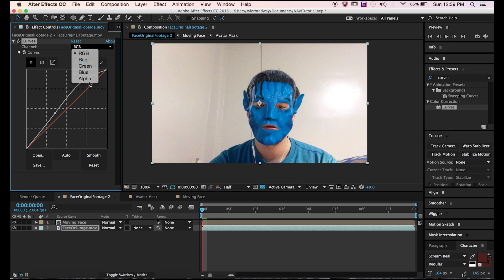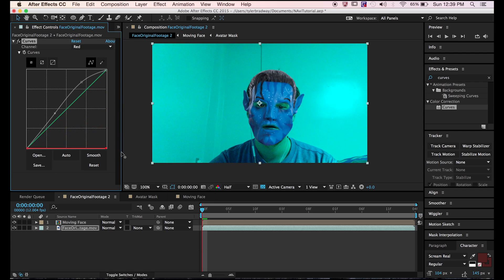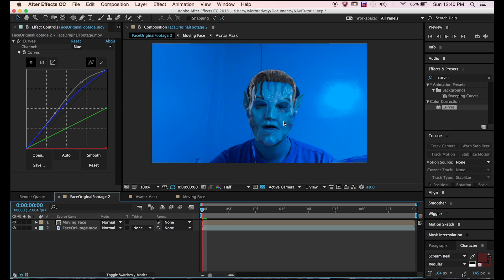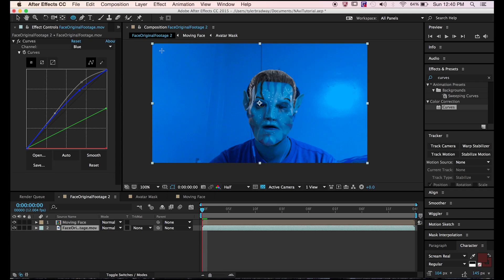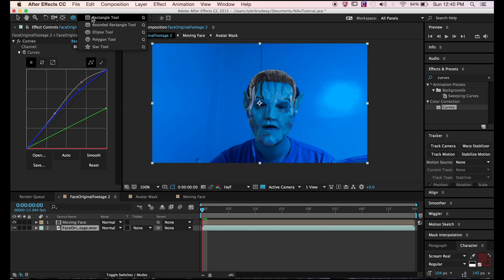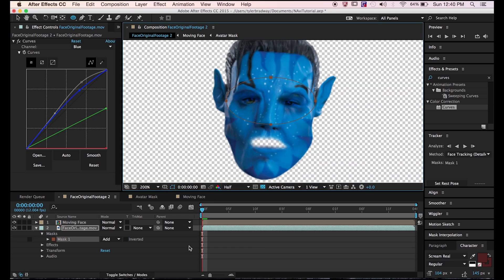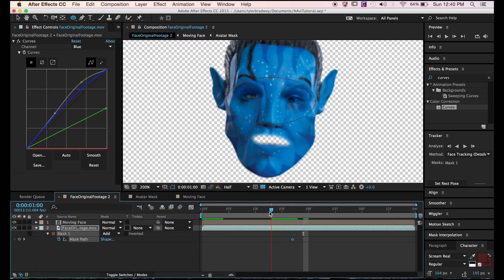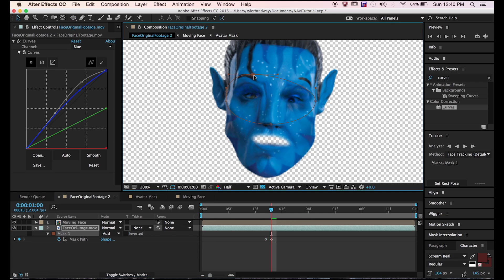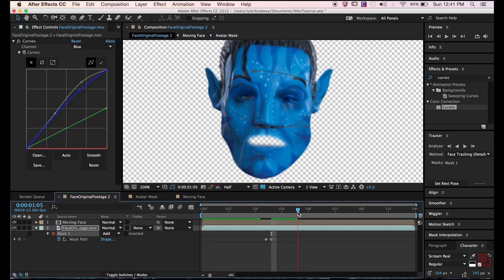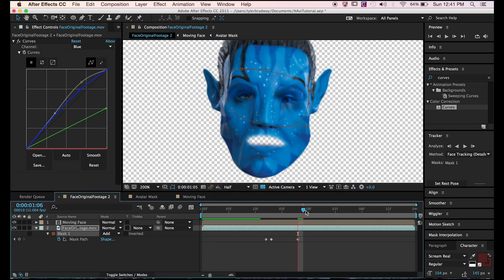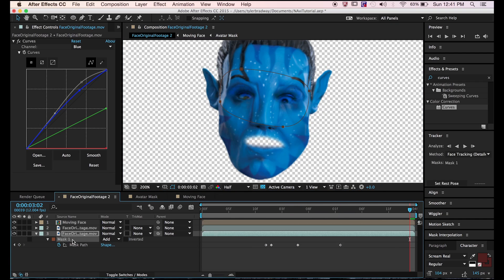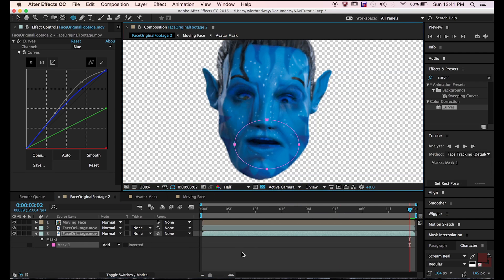Adjust until you get a blue color. That means bring down the reds, bring the greens down some, and bring up lightness of the RGB and the blue channel. Make a mask around your eyes and mouth, adjust the mask, keyframe it, and then you're done.